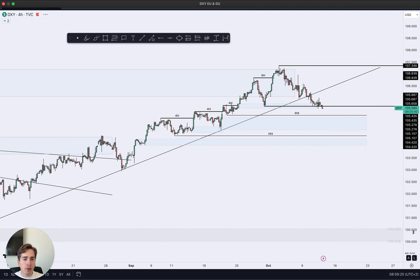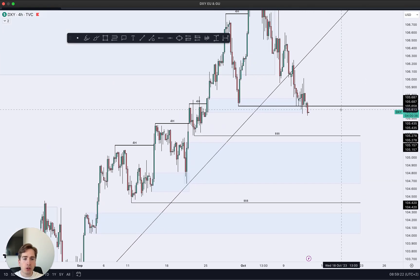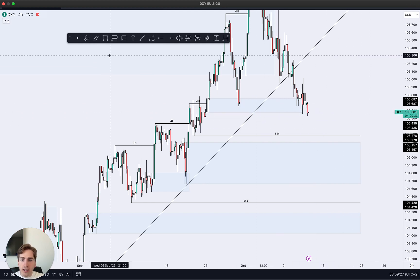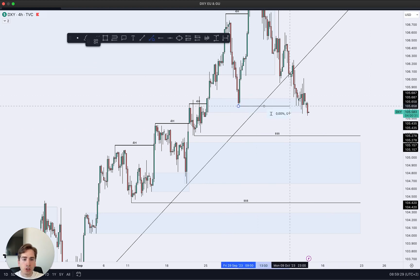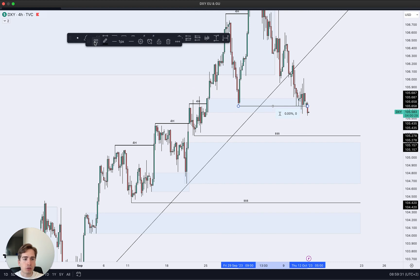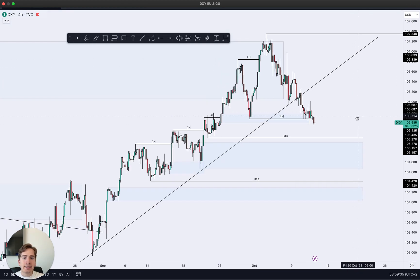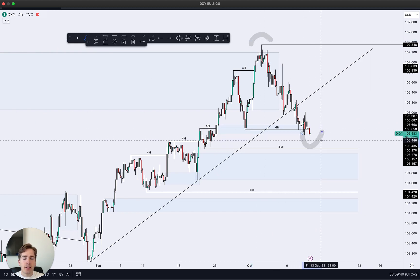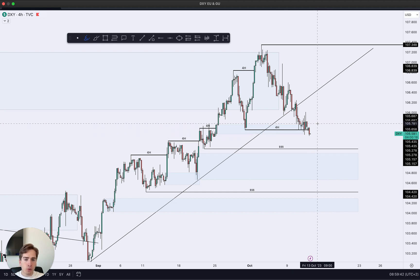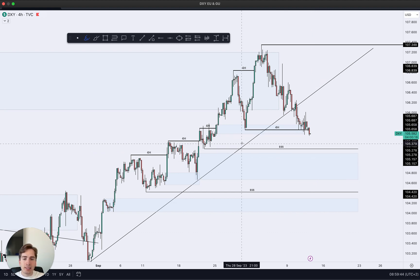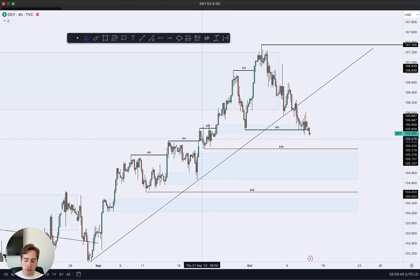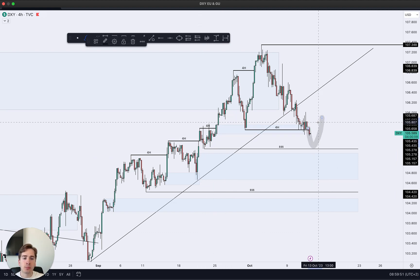Now looking at the four hour time frame, the current close that just occurred literally a minute ago provided us with a break of structure over here on this structural low. So we now have a four hour break of structure indicating that the current swing high is located over here and the current swing low is located over here. What we want to see is which area of current demand is going to push price back in towards the upside.